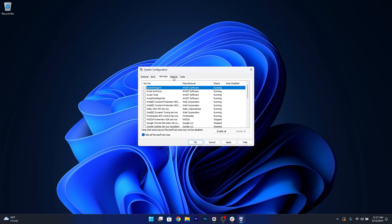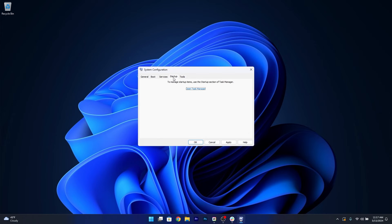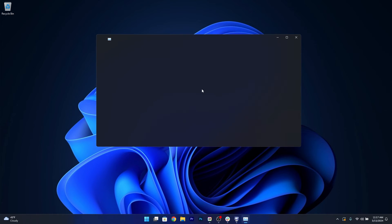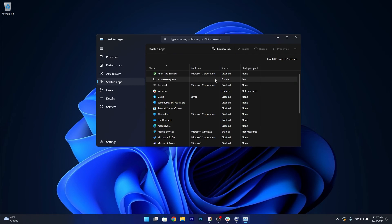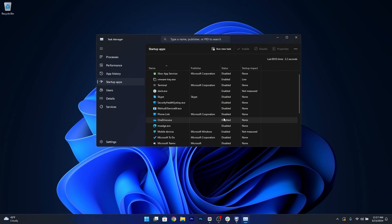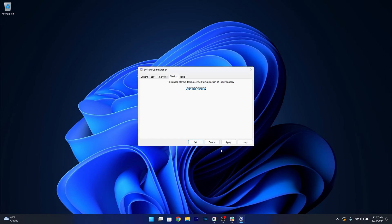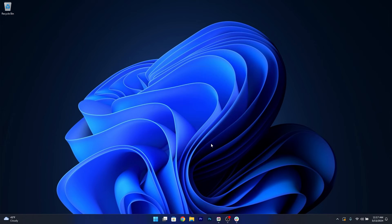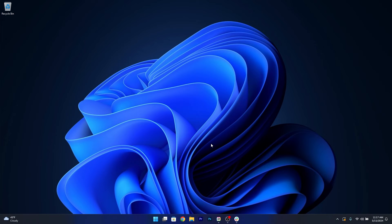Now head over to the Startup tab and open Task Manager. In here simply disable all the unnecessary apps that start at startup. Afterwards, close this window, click on Apply and OK to save the changes and then restart your computer and try to update Windows 11 and check if the problem still persists.